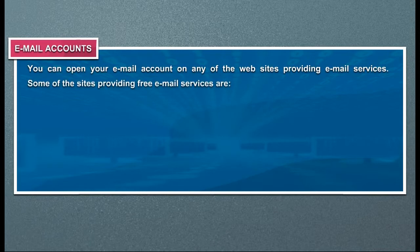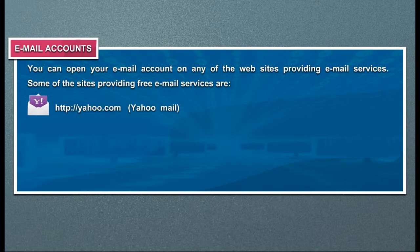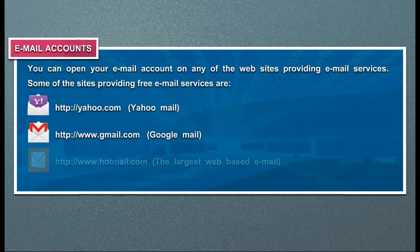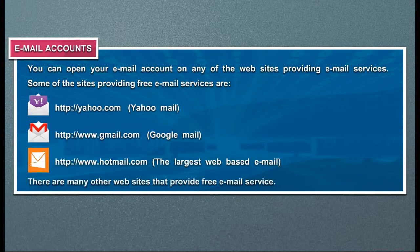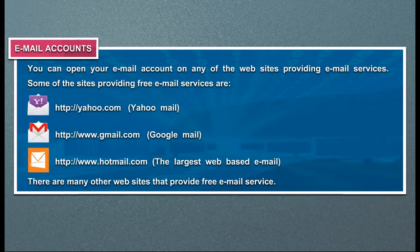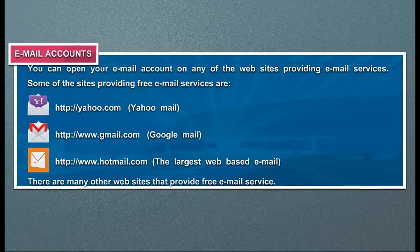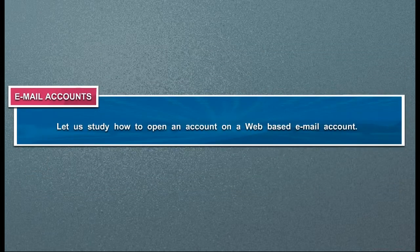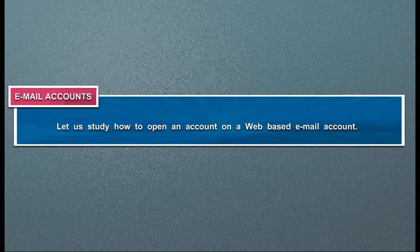Some of the sites providing free email services are Yahoo.com, Gmail.com, and Hotmail.com. There are many other websites that provide free email service. Let us study how to open an account on a web-based email account.